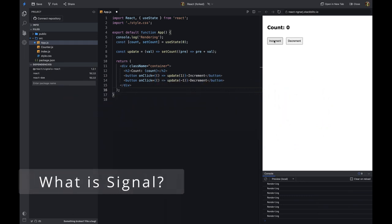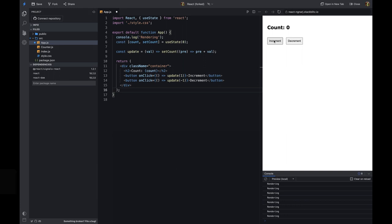What is a signal? A signal is an object that has a value and can be observed for changes. Whenever the value of the signal changes, all the observers are notified. It is similar to state in React, but it has a few advantages over state.